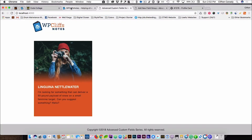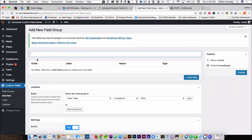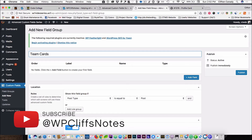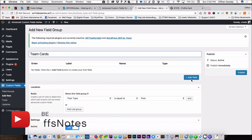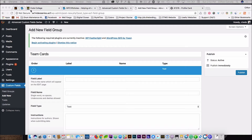So let's get started creating the custom fields. First, we're going to name our field group — we're going to call it team cards. And then we are going to create a custom field. The field itself we're going to name team members.